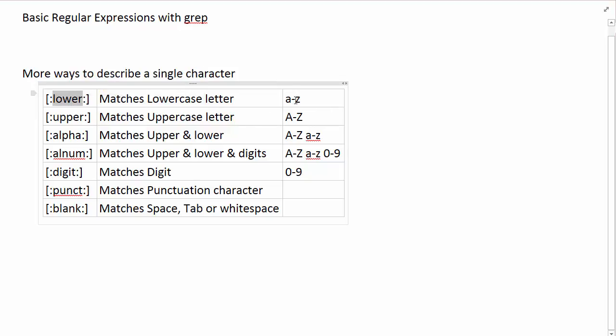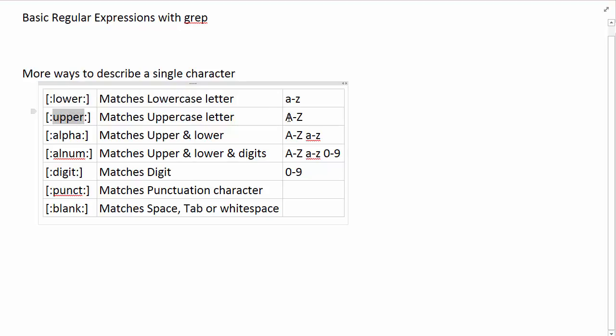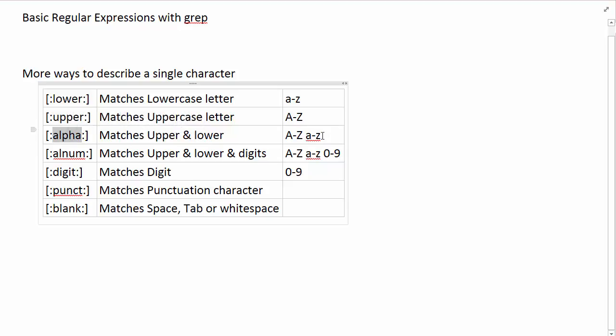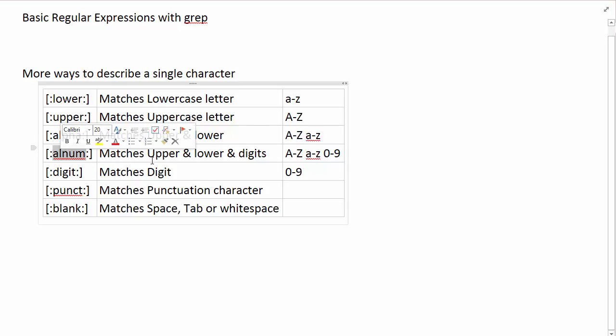So here is an example, the interval a to z. Upper obviously is an uppercase version of those letters, so uppercase A to uppercase Z. Alpha doesn't care, alpha is a letter that is going to be either uppercase or lowercase. Alnum stands for alphanumerical meaning that it allows uppercase letters, lowercase letters and then digit 0 to 9.